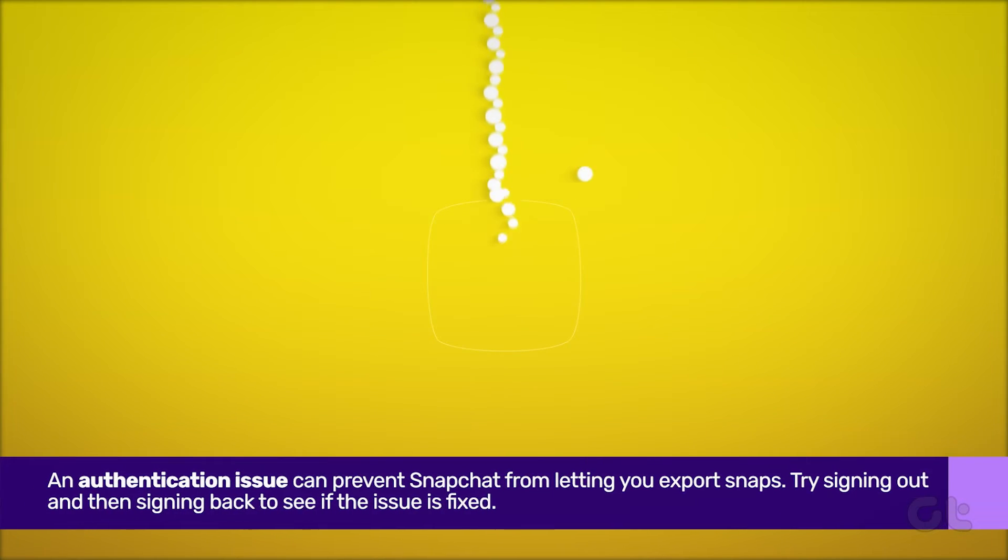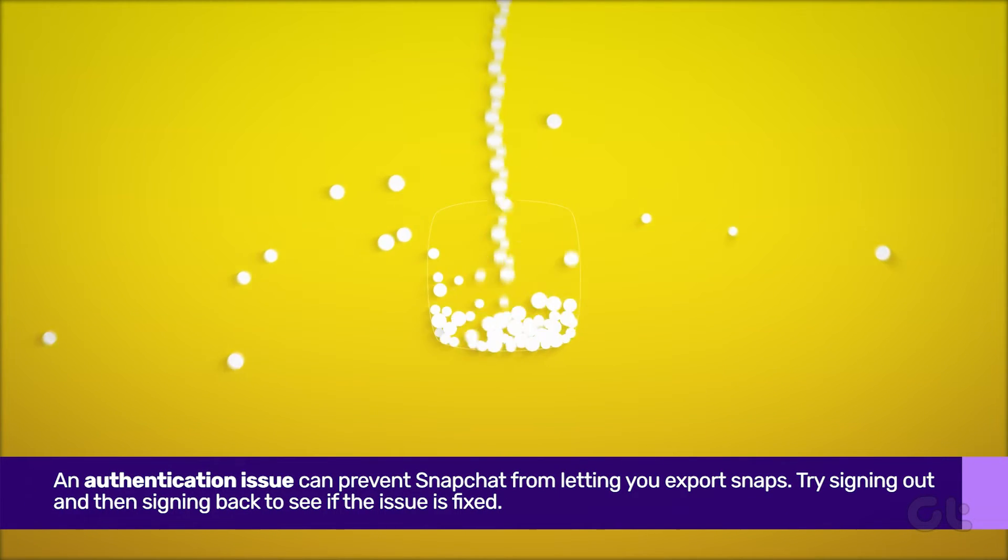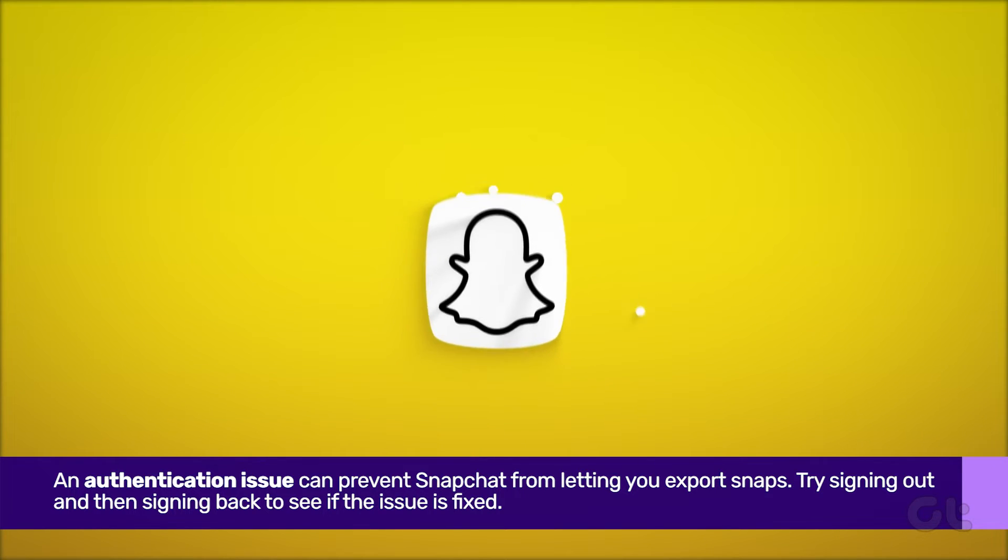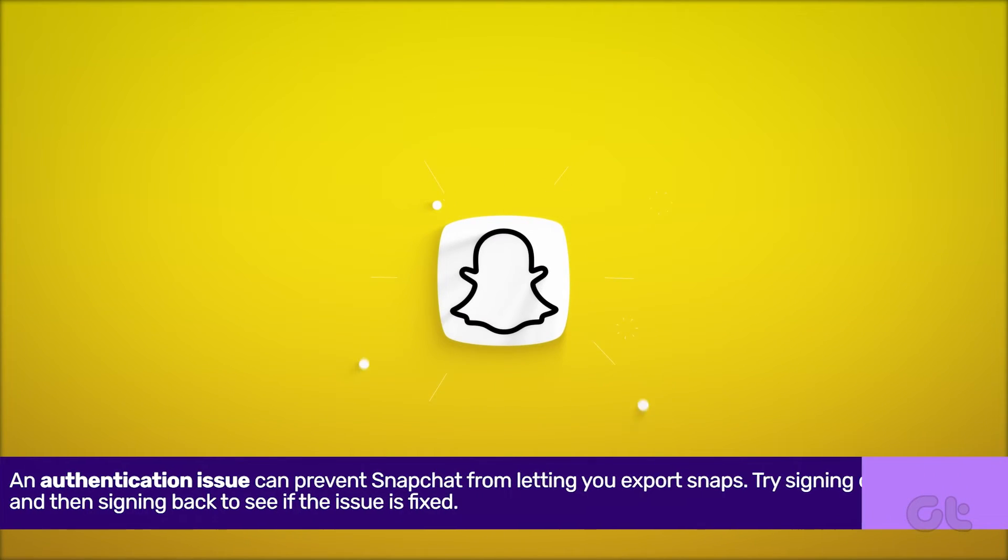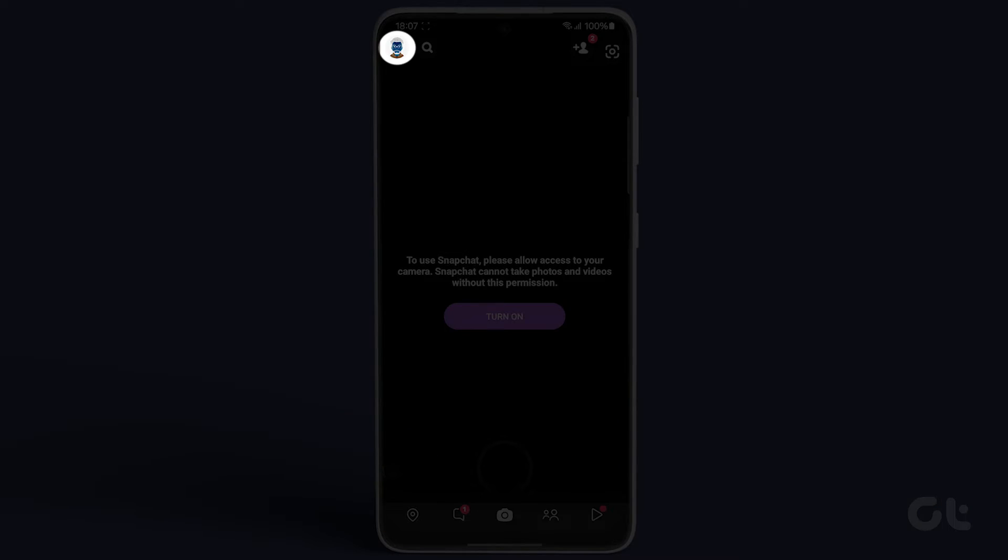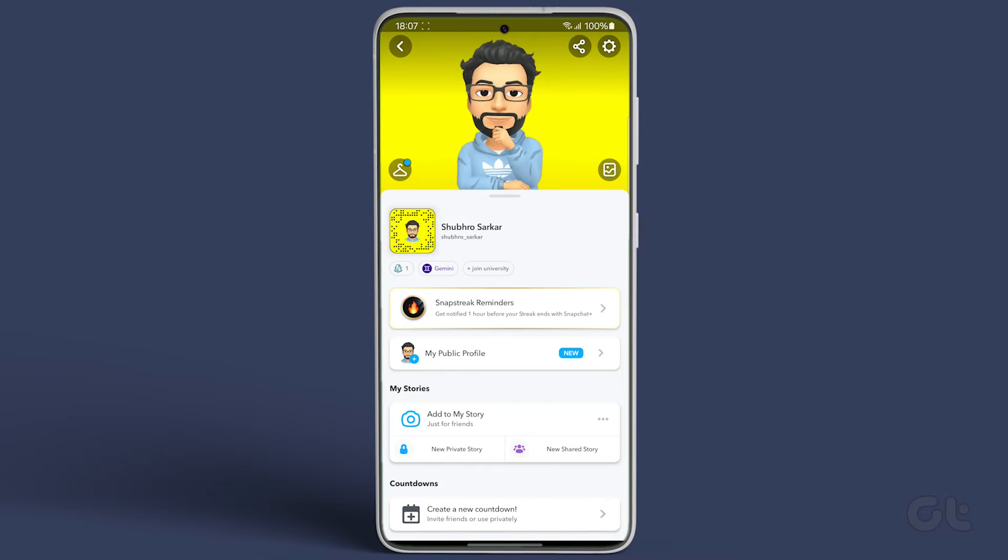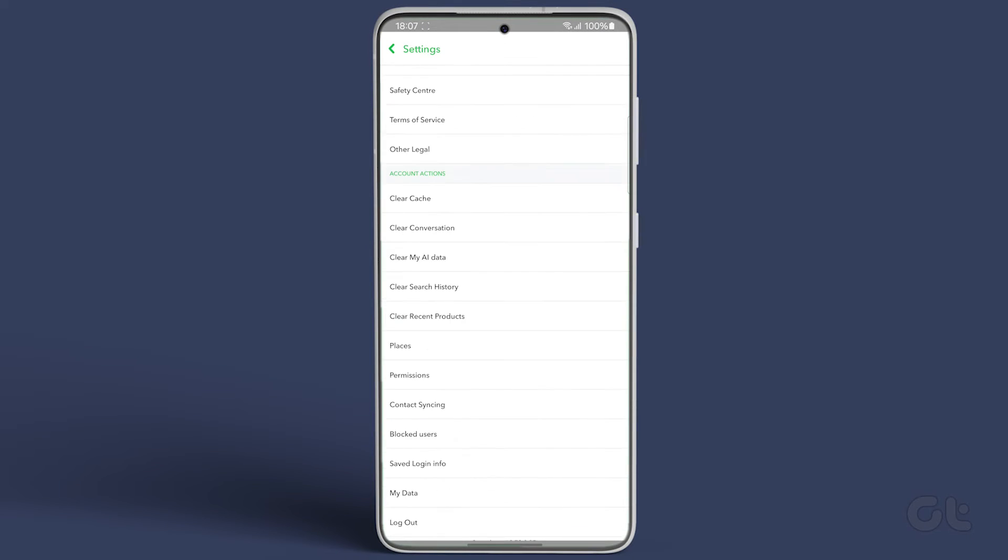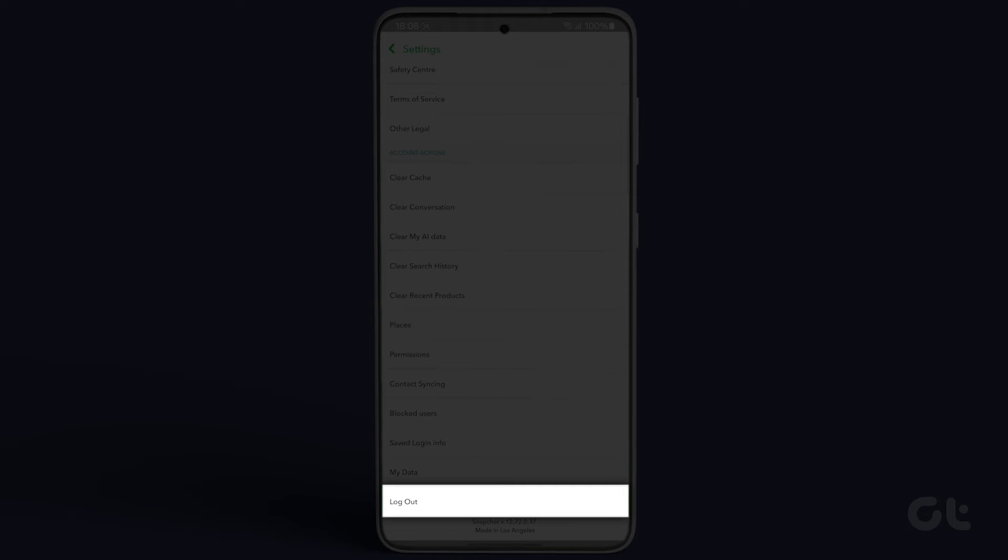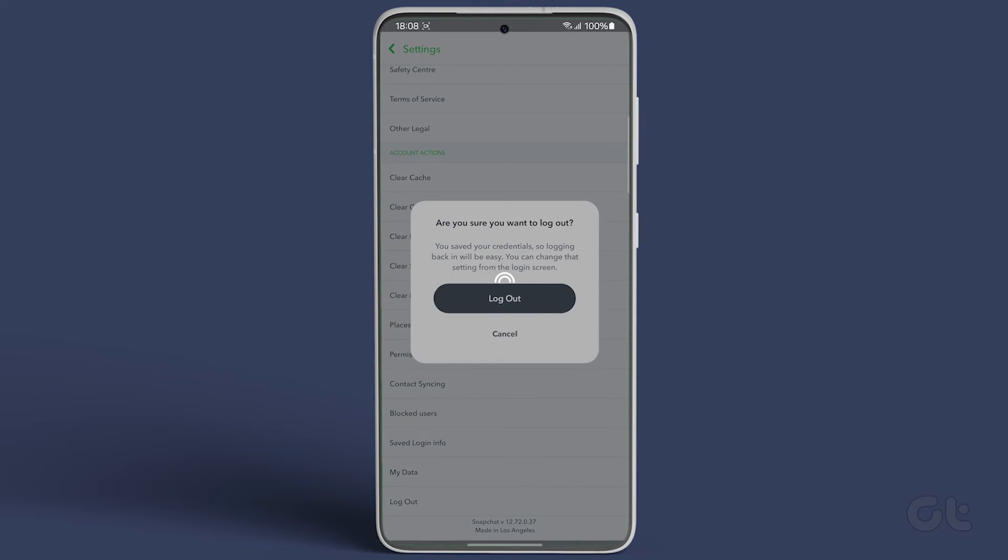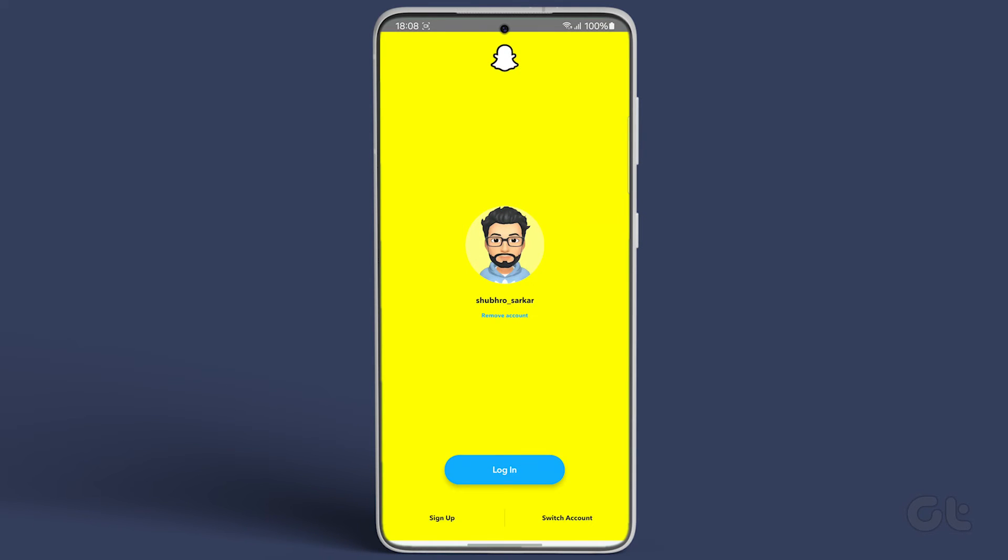Another potential snag could be an authentication issue. Give signing out and then signing back in a shot. Open Snapchat, tap on the profile icon, and go to Snapchat settings. Scroll down and tap on Logout. Confirm by tapping Logout again. Login after a few minutes.